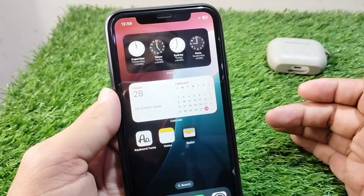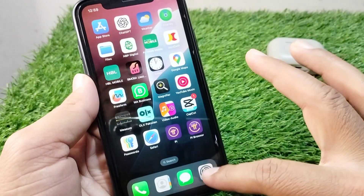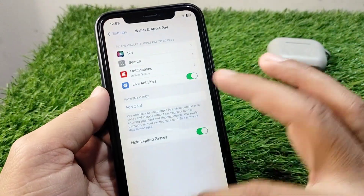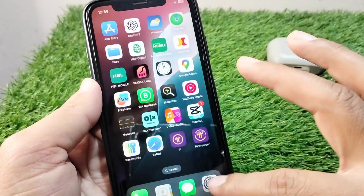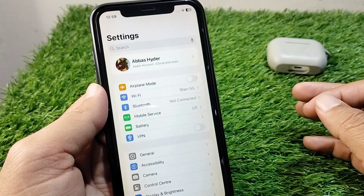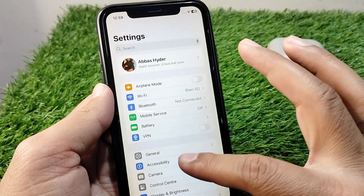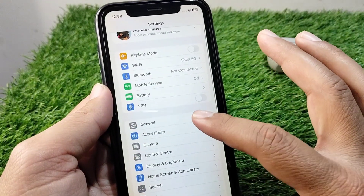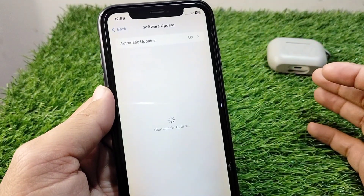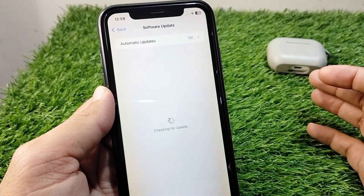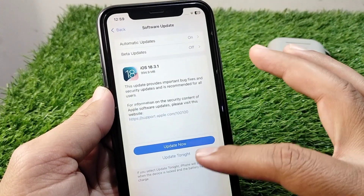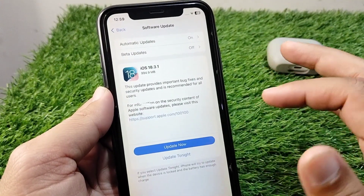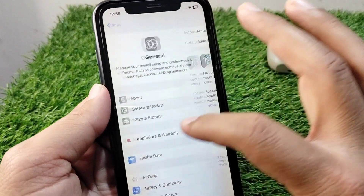First of all, open Settings on your device. Then tap on General, tap on Software Update, and make sure that you are using the updated version. If there is any update available, simply update it, and after this go back.